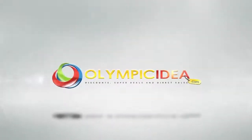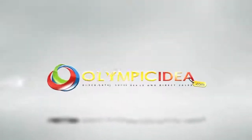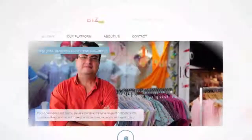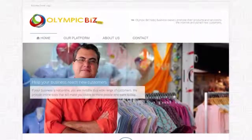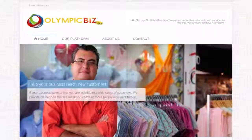Hi, I'm Peter, and in this video, we will learn how to use the Olympic Biz tools to create and edit your slide.